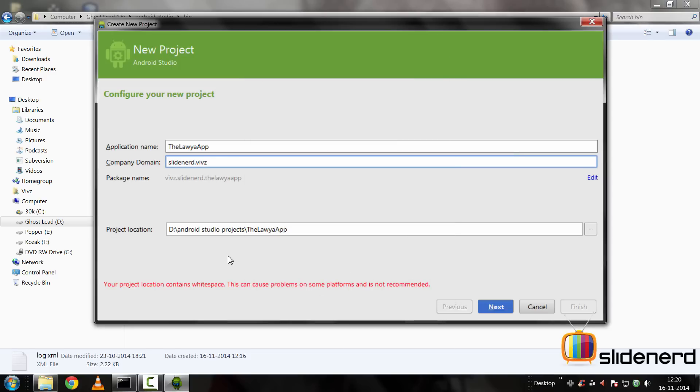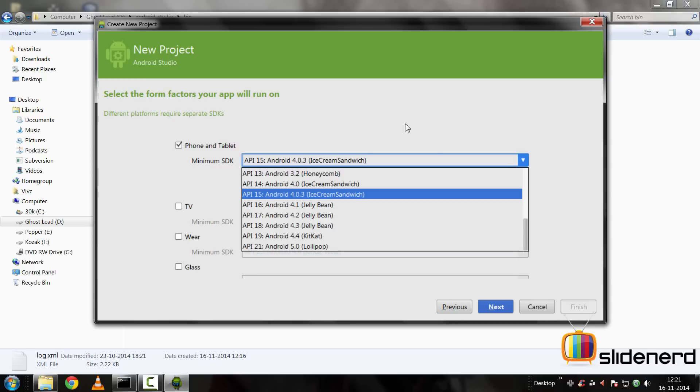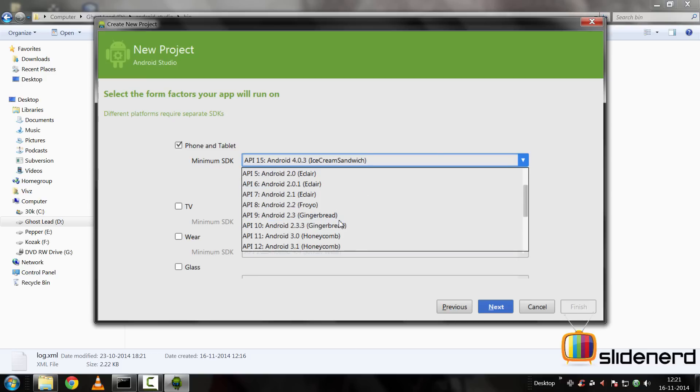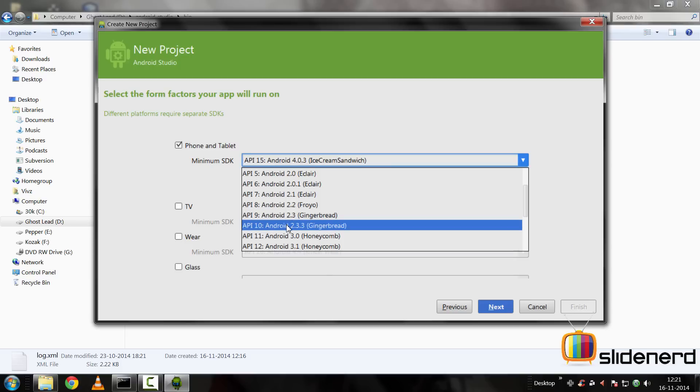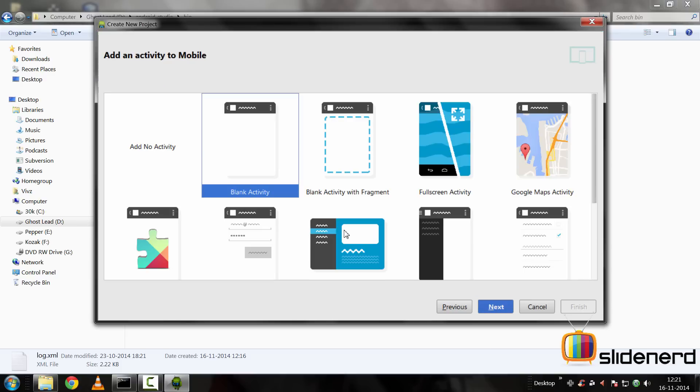Click OK. It says your project location contains white space. This can cause problems on some platforms and it's not recommended. But I don't think that's going to be an issue on Windows. I'm going to click next. Then there are the devices you want to target. There's phone and tablet in my case. The minimum SDK says 4.0.3. I'll probably take Gingerbread a bit lower, which is API 10, 2.3.3, and then I'll click next.